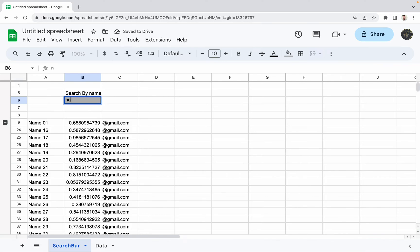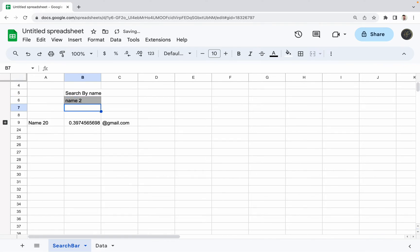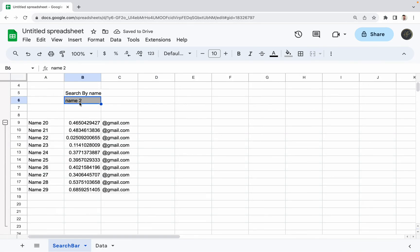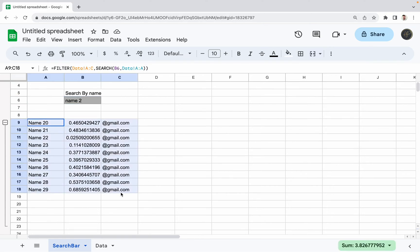So now when I do name 2, it'll just shorten it there. But if I want to see other options, because name 2 could be anything that is like 20 to 29, this will show me all those results.